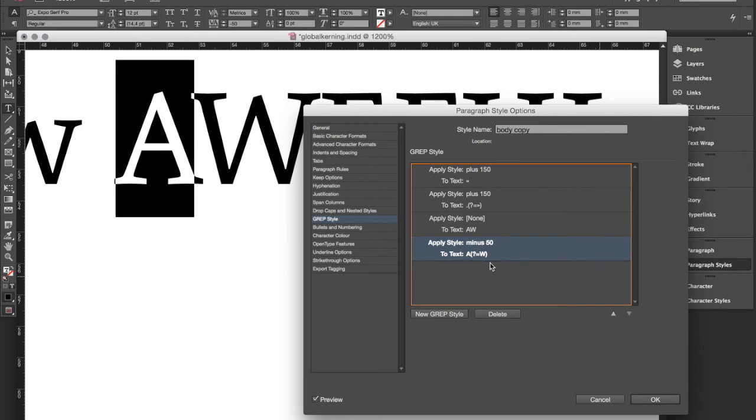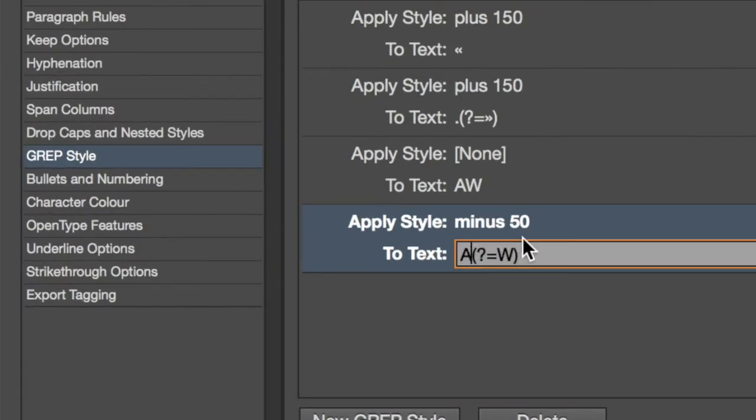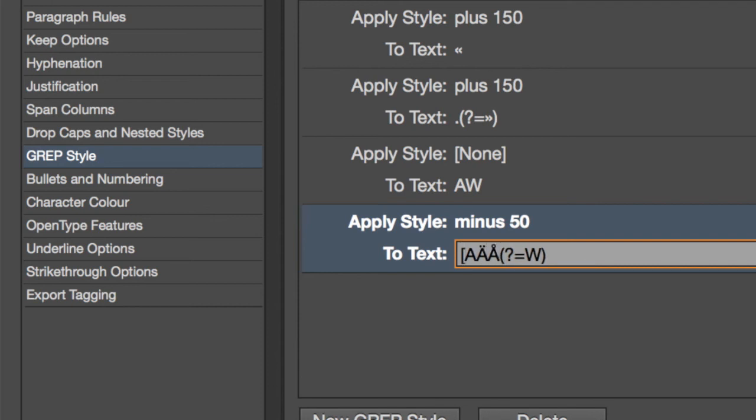And just like a type designer would do it in an OpenType font you can also extend this pattern to include groups of letters. For example in this case I might change this to also include a German umlaut or A ring.